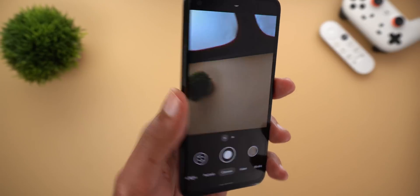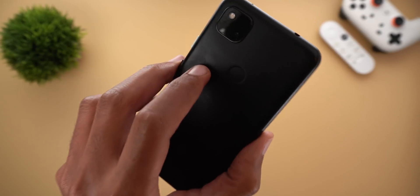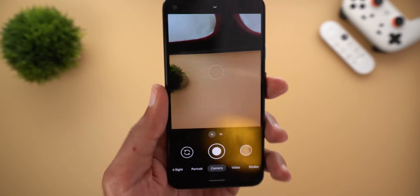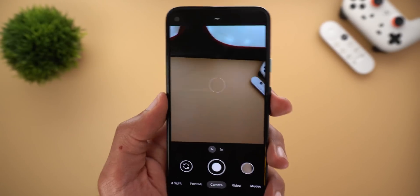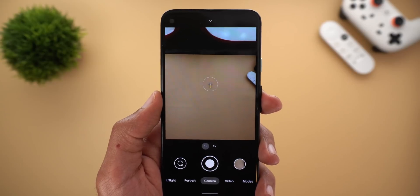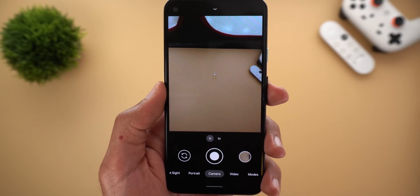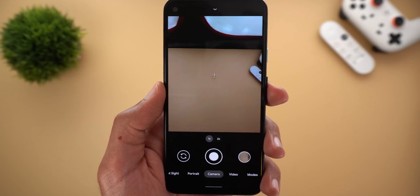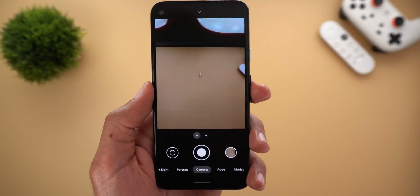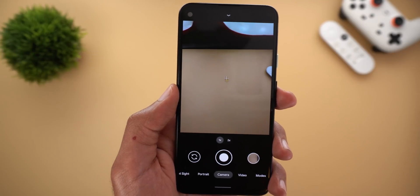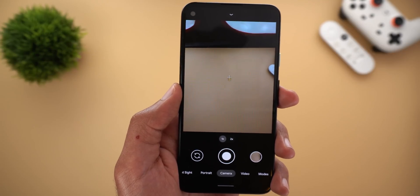I got Gcam version 8.2 only on my Pixel 4a which is currently running Android 12 developer preview 1. I couldn't get it on my Pixel 3 XL, 4 XL, or the Pixel 5. So hopefully Google will push the update to more devices soon.